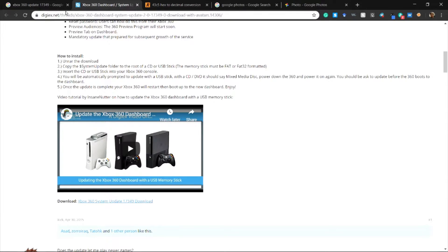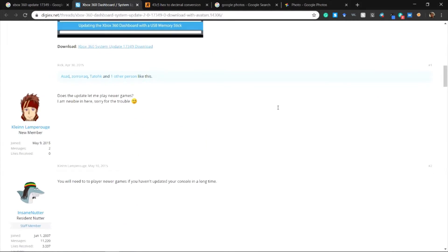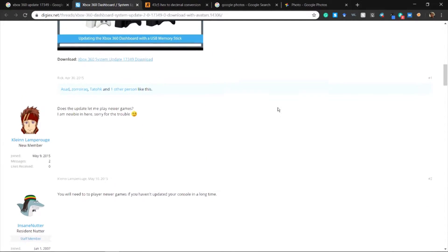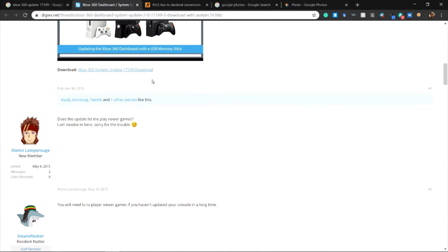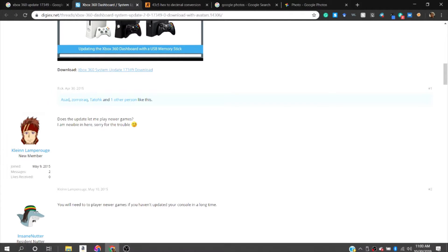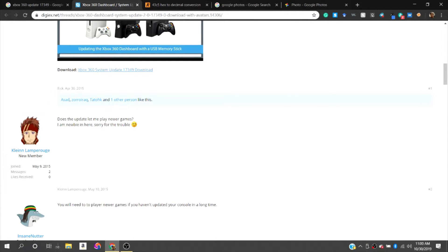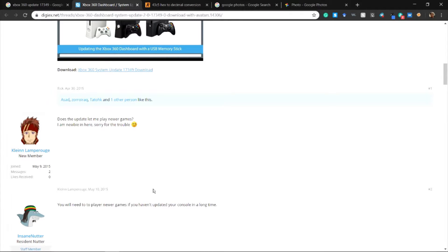Clicking into one of those links you get this. It tells you a little bit how to do it, but I'll also just explain it to you. I already downloaded the update and then I'm going to go onto my USB and drag that in there.